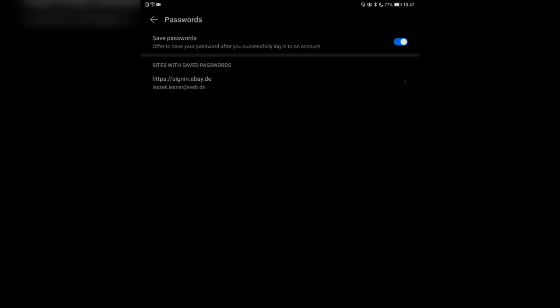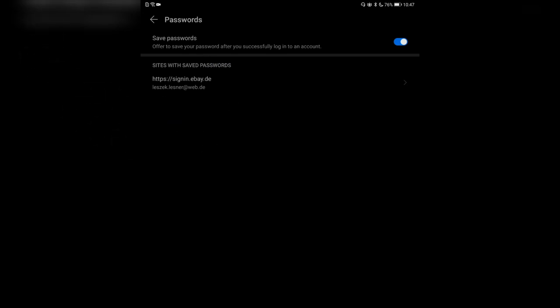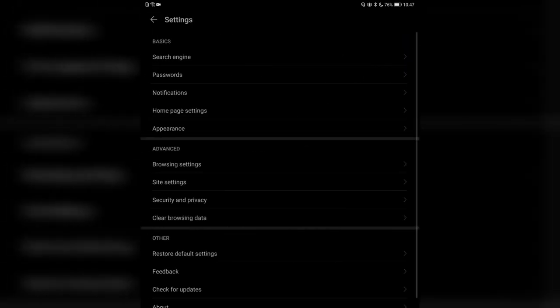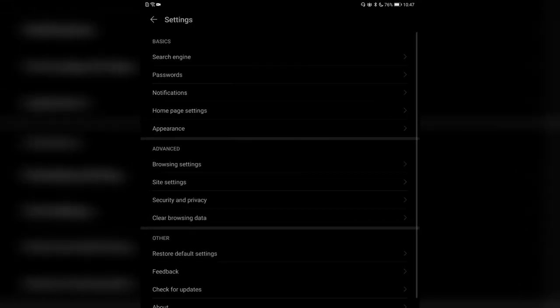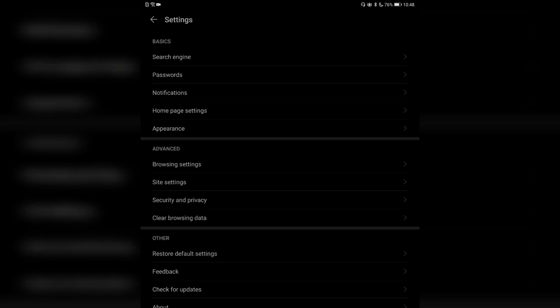You can search for saved passwords — I can see I signed in with my eBay account. I can go in and see my password. You can enable save passwords, and those passwords can also be synced with your Huawei Cloud if you want. If you don't want that, simply disable this or disable cloud syncing for the browser.